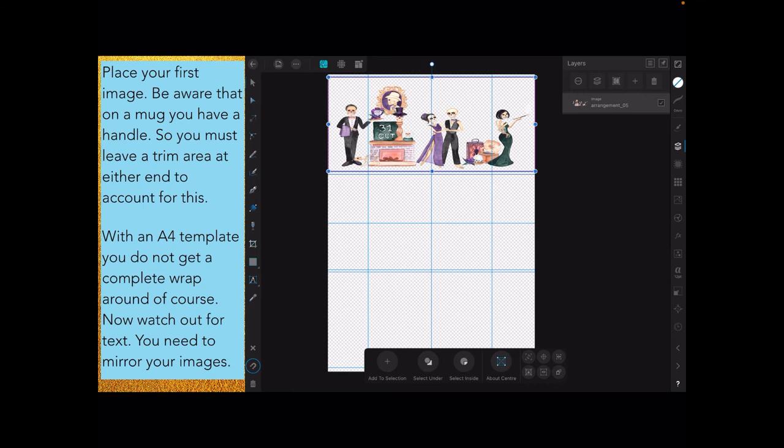With an A4 template, you do not get a complete wrap around. Now watch out for text. You need to mirror your images. See, I've got 31st of October there. If you just print that on a sheet and then transfer it to your mug with the sublimation method, it will come out in mirror. The 31st of October will be back to front, which is not what you want.